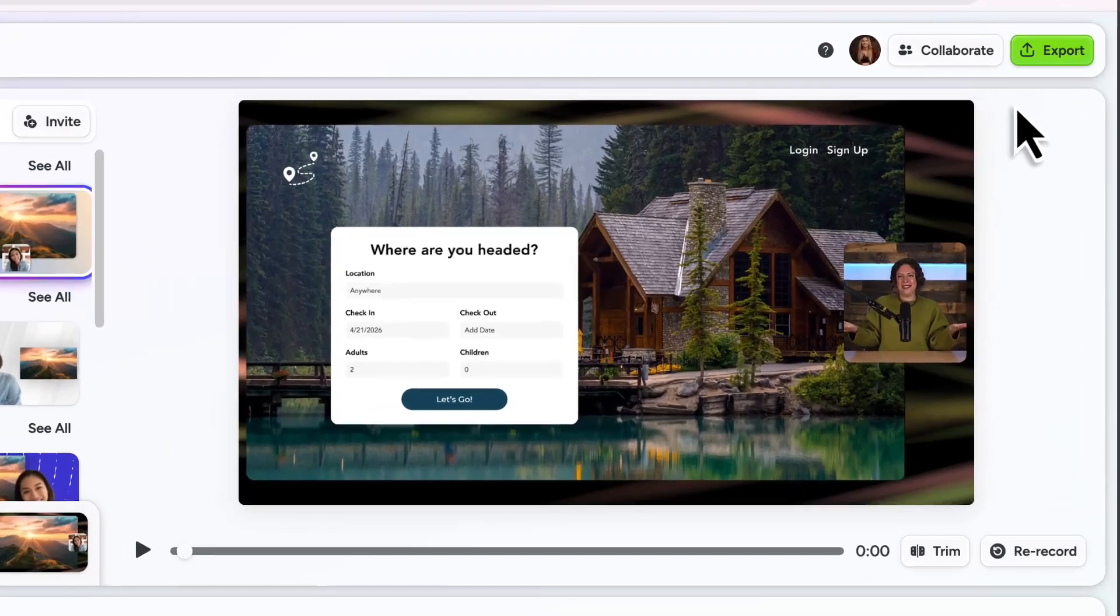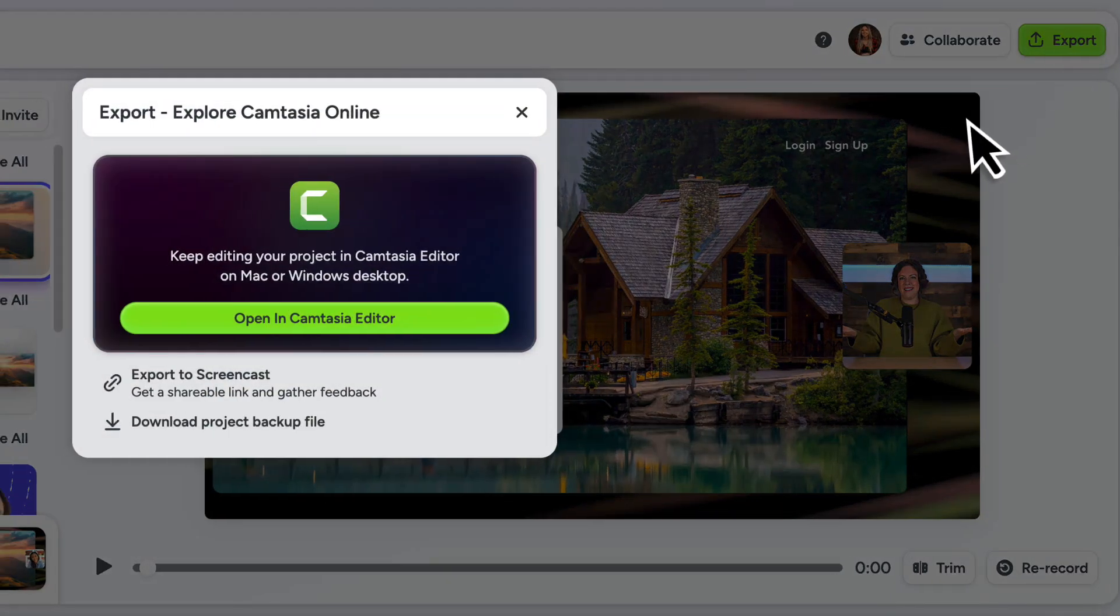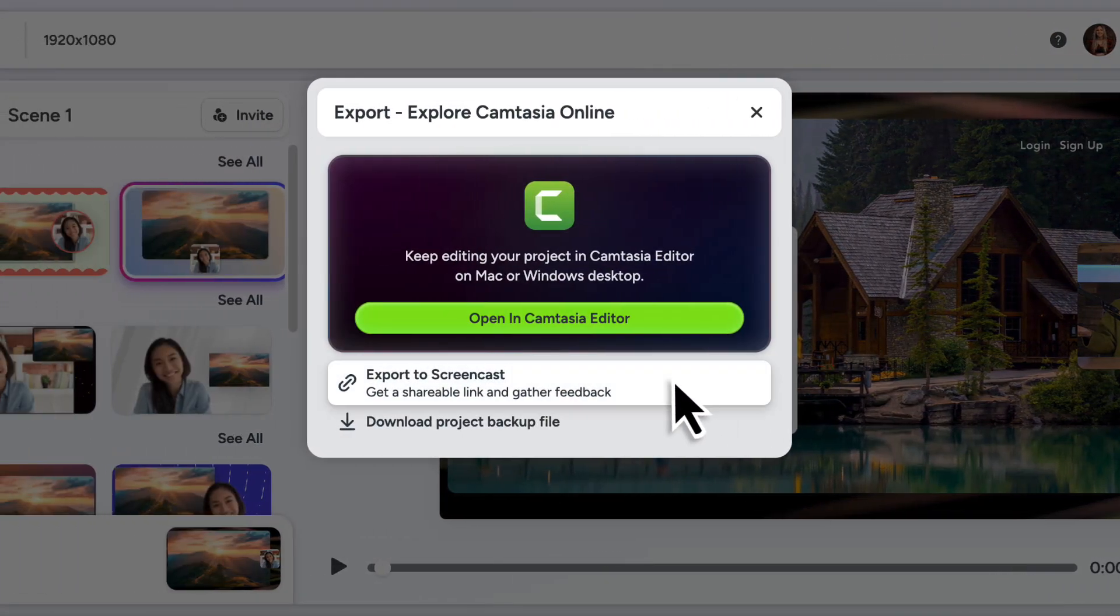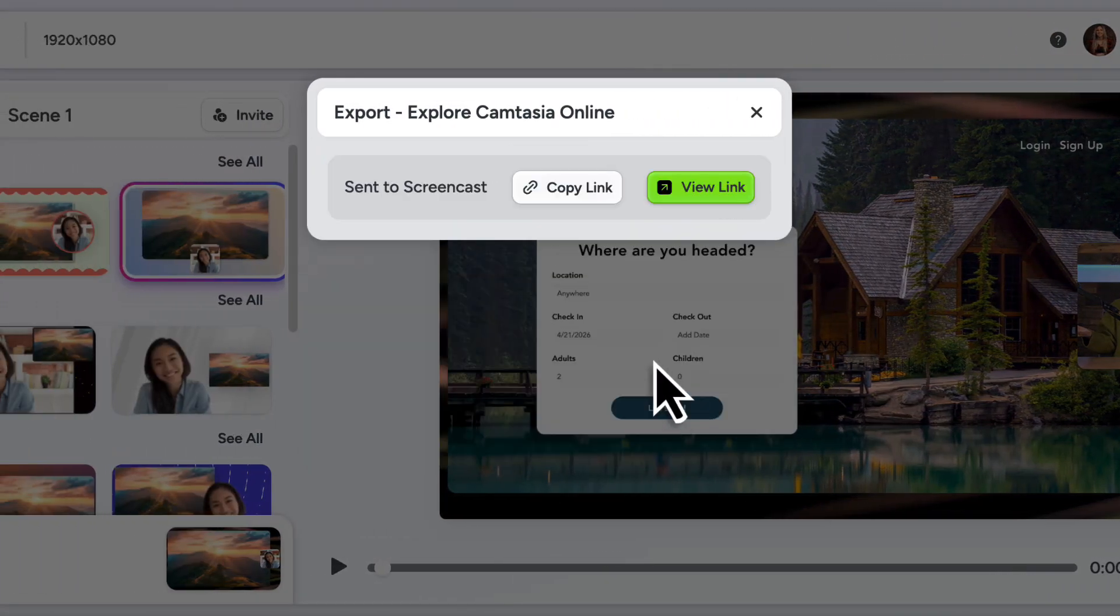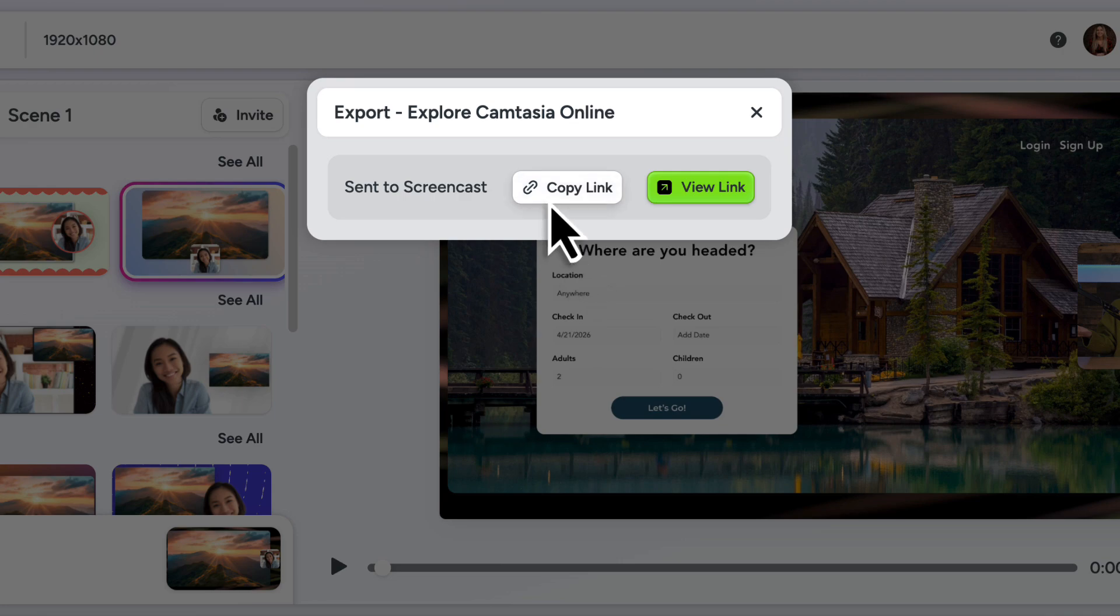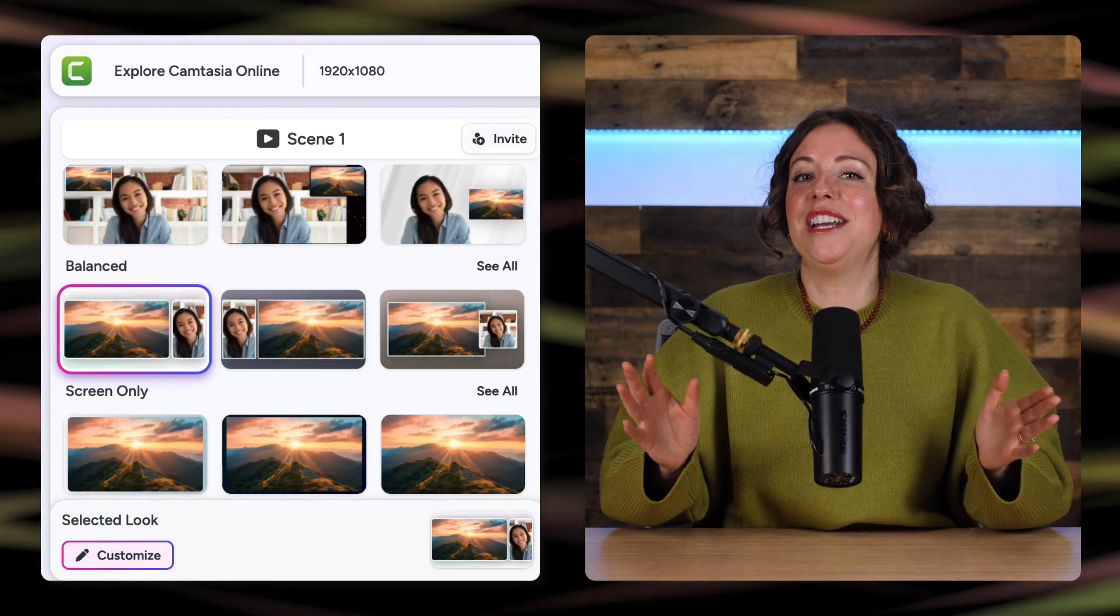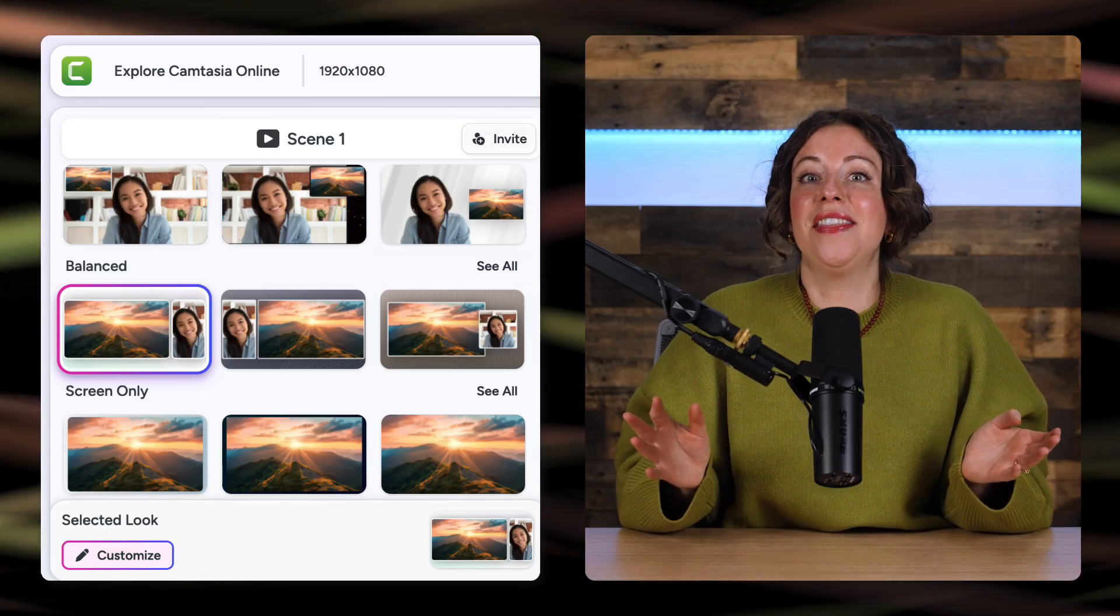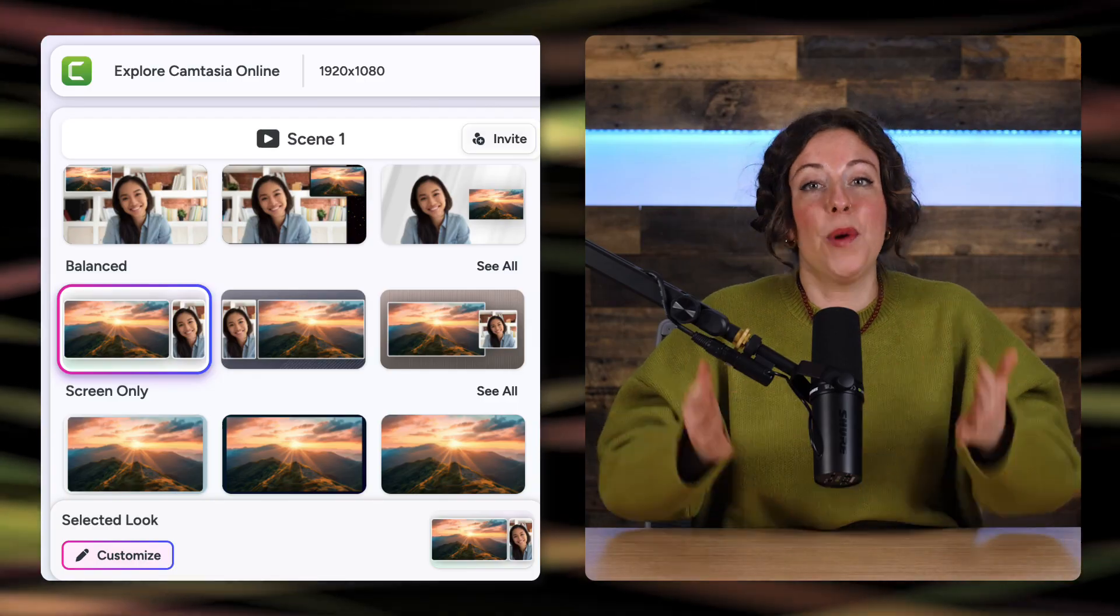Or if you're ready to share your video, you can click export and generate a shareable link. You can paste that link in an email or however you communicate best. No matter which way you share, Camtasia online makes it easy to connect with your audience. This is a perfect solution for free web-based screen recordings.